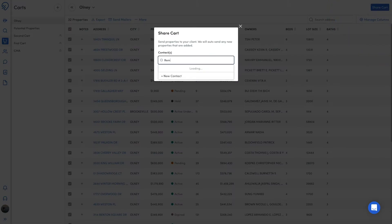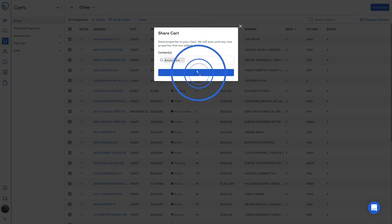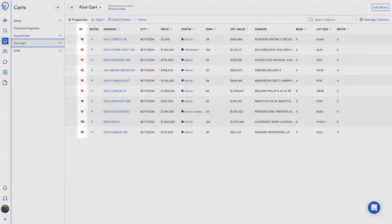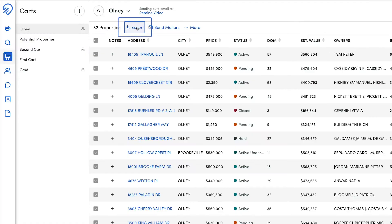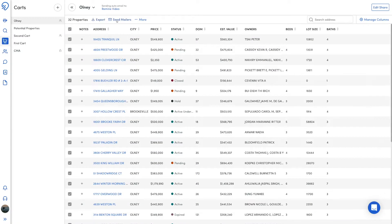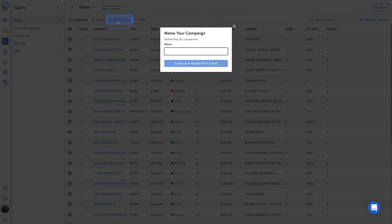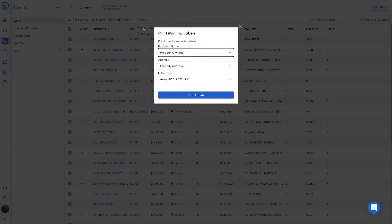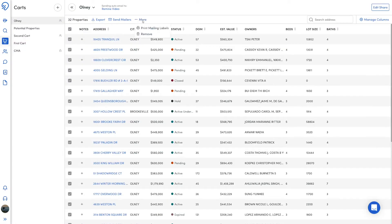On the Carts page you can share properties with clients, see client feedback, export to CSV, send mailers, print mailing labels, and remove properties.